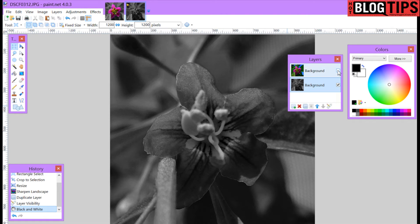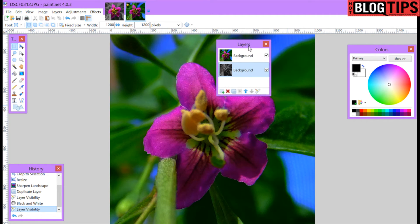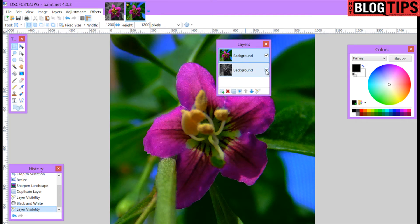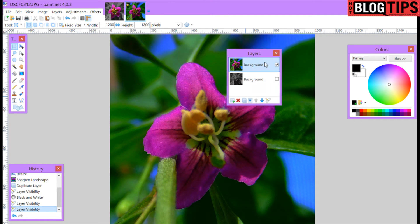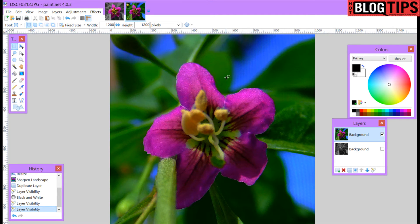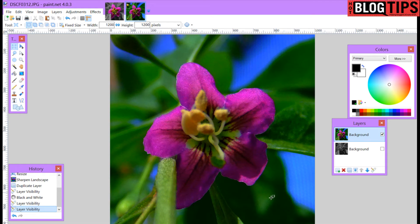Now we're going to check mark on our layers for the top layer to come in. We're going to click on it so that we can work on it and uncheck the bottom black and white layer. Now what we're going to do is we're going to start making transparency around the flower or whatever image it is you want to stay colored.